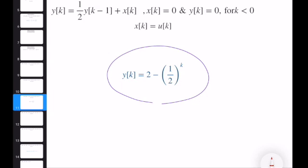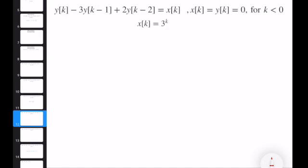As you can see, it is fairly straightforward to solve a first-order difference equation, and we relatively easily computed the analytical expression. Now let's change the order and make this a little bit more complicated by making the input different. Unit step was easy; now let's assume the input is x(k) = 3^k.